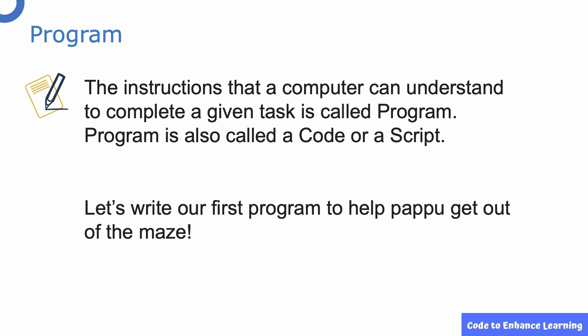Note that the steps in the algorithm have to be in a sequence which means a proper order. Now, let us see what a program is and how to write one. The instructions that a computer can understand to complete a given task is called a program. Program is also called a code or a script.